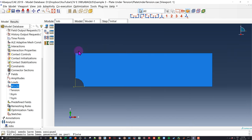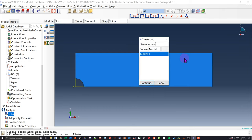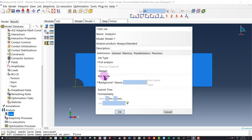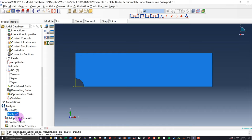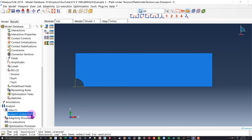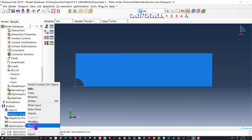Now that the mesh is applied, I go to the Job module, double-click to create a job called 'analysis one', click Continue, and leave all analysis options as default since we're dealing with a linear elastic isotropic material. I right-click the job and go Submit. Abacus takes everything I've defined, converts it into a text file, then analyzes it through the Abacus solver. Once it says 'complete', I know my model ran successfully — and it does say complete, which is great.